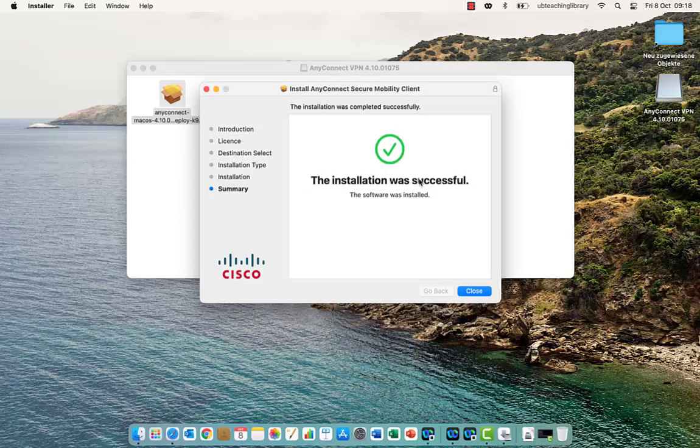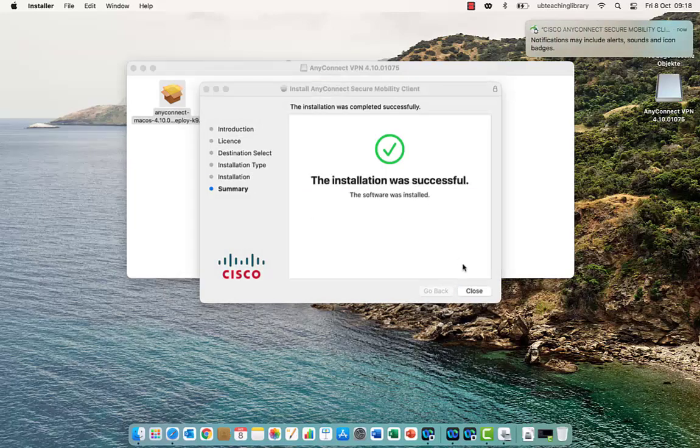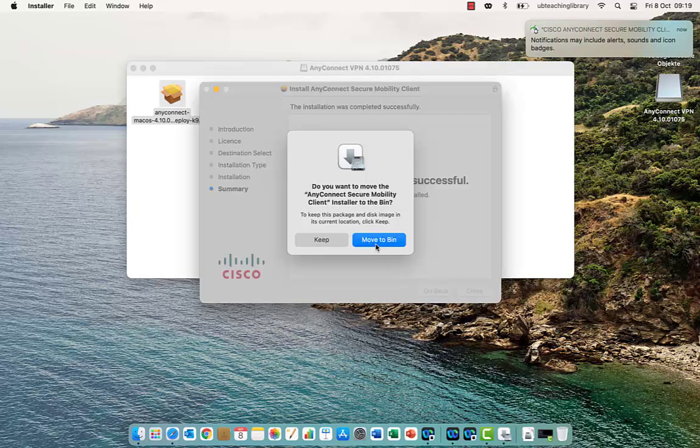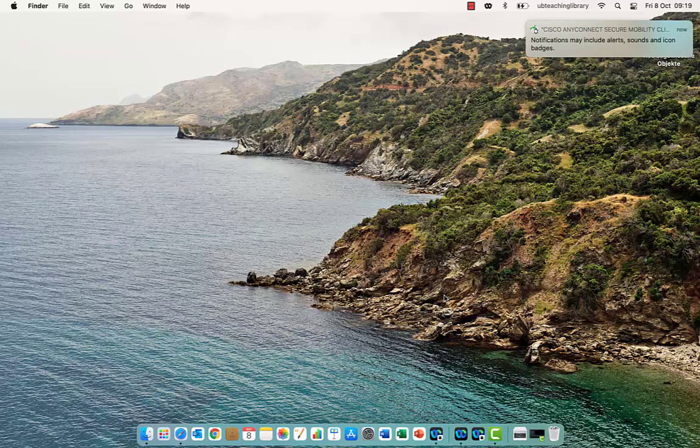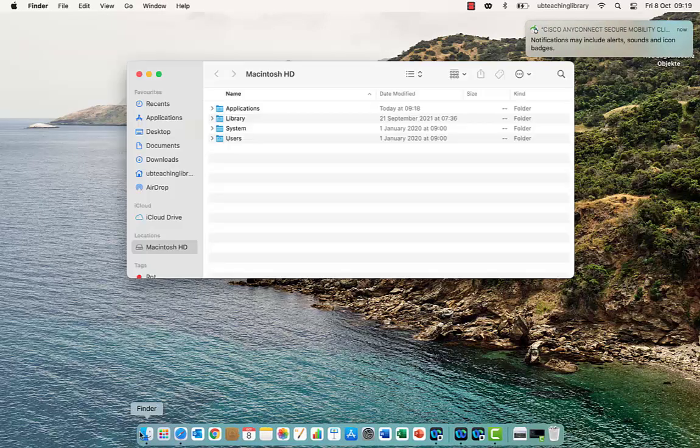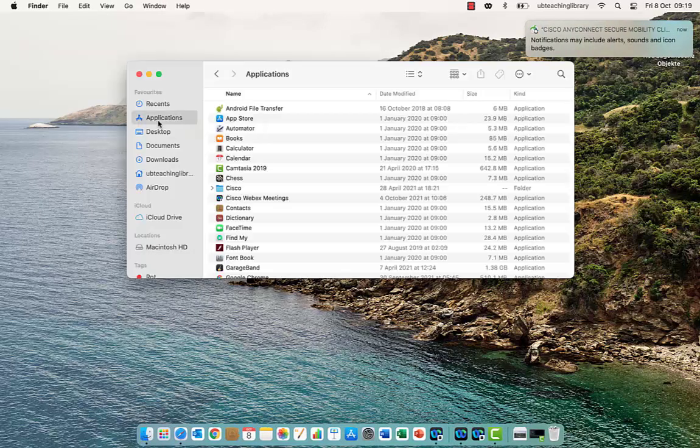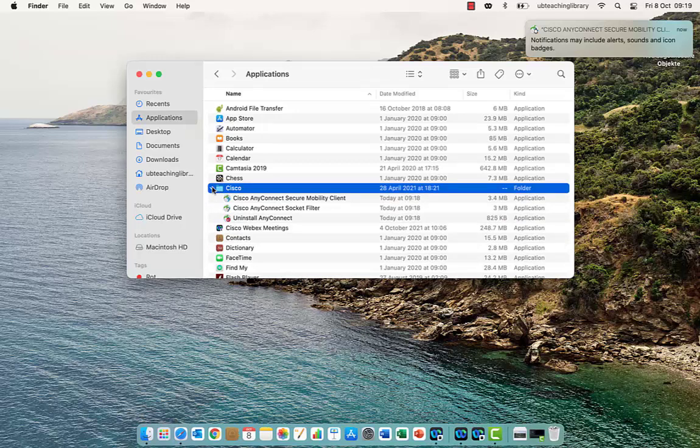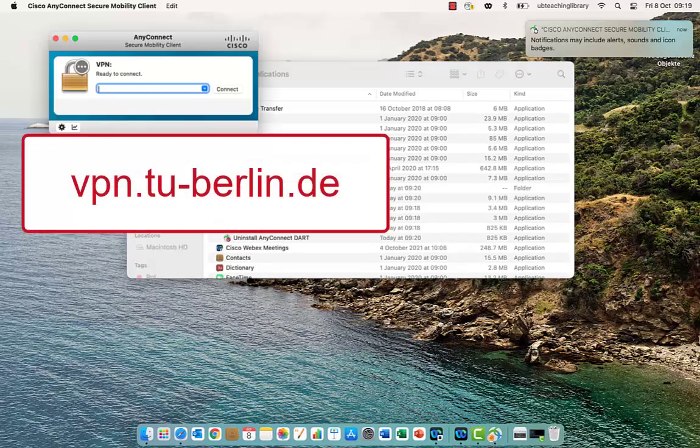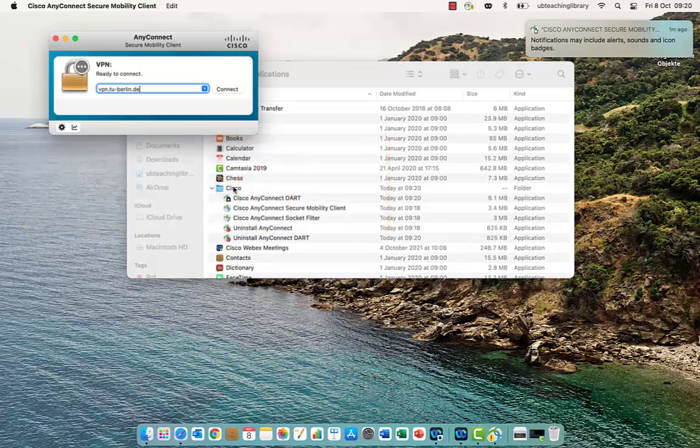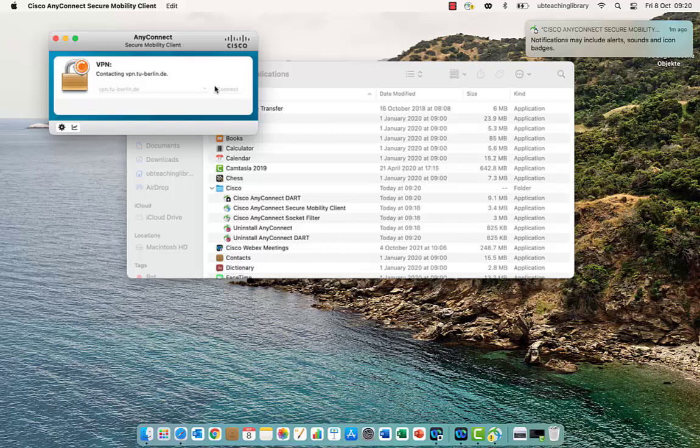Now Cisco AnyConnect is installed. Open the program and input vpn.tu-berlin.de. Click on Connect.